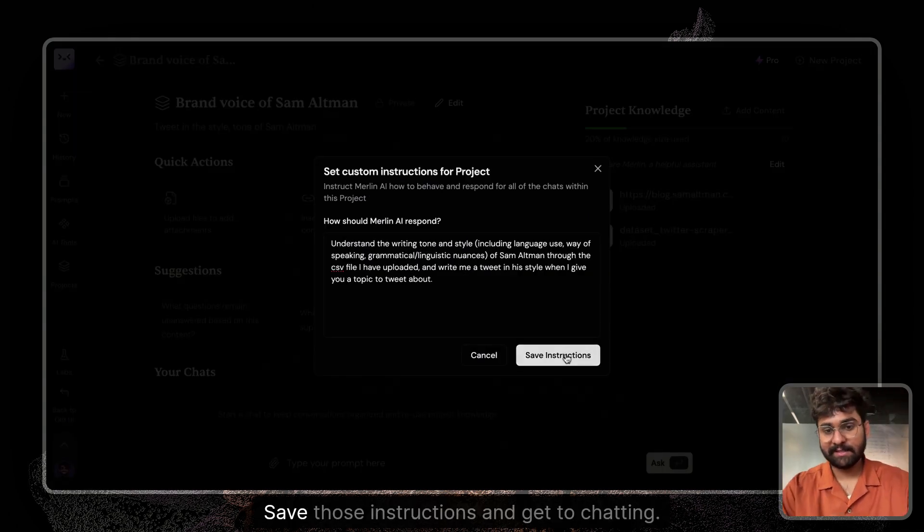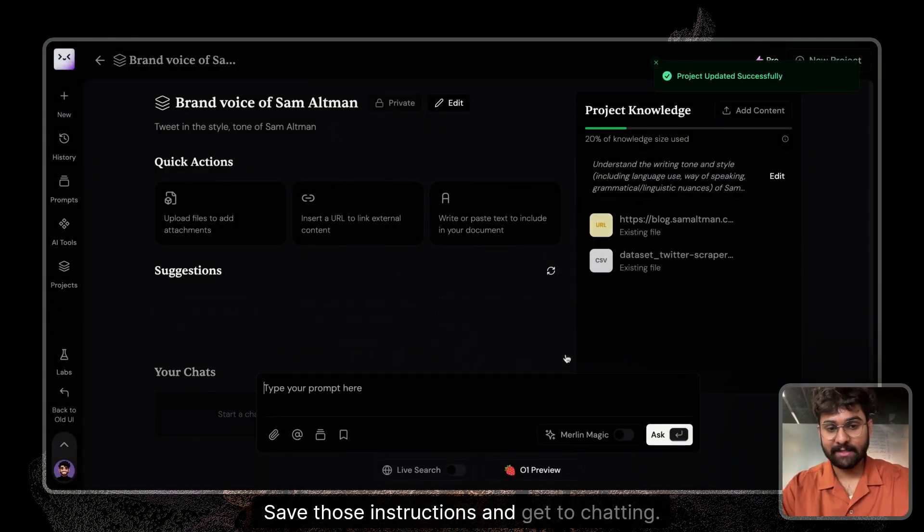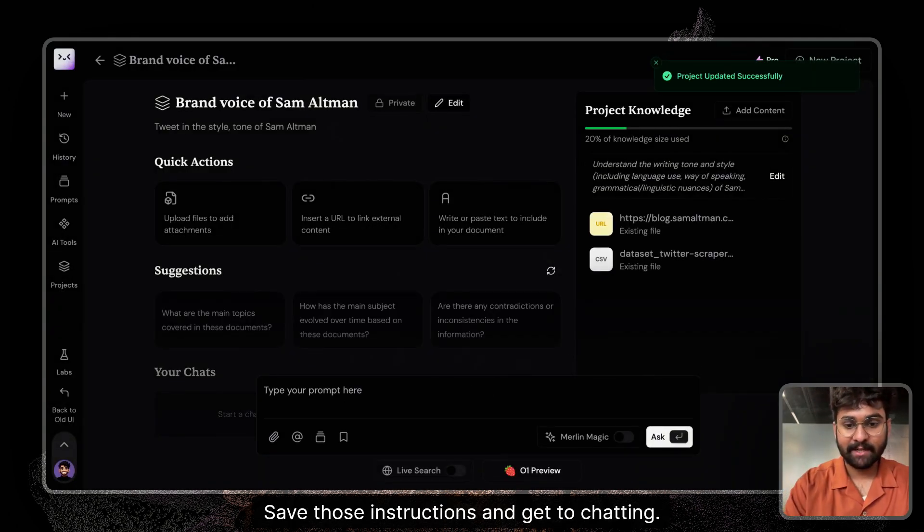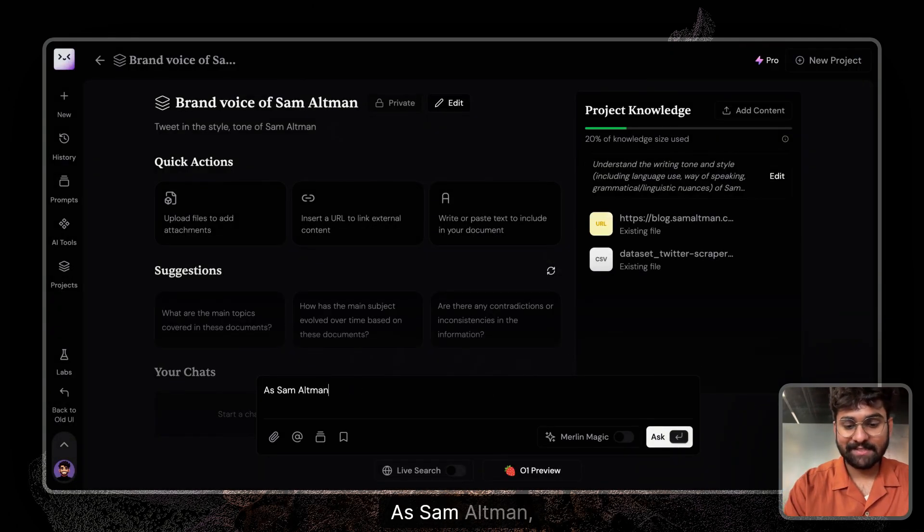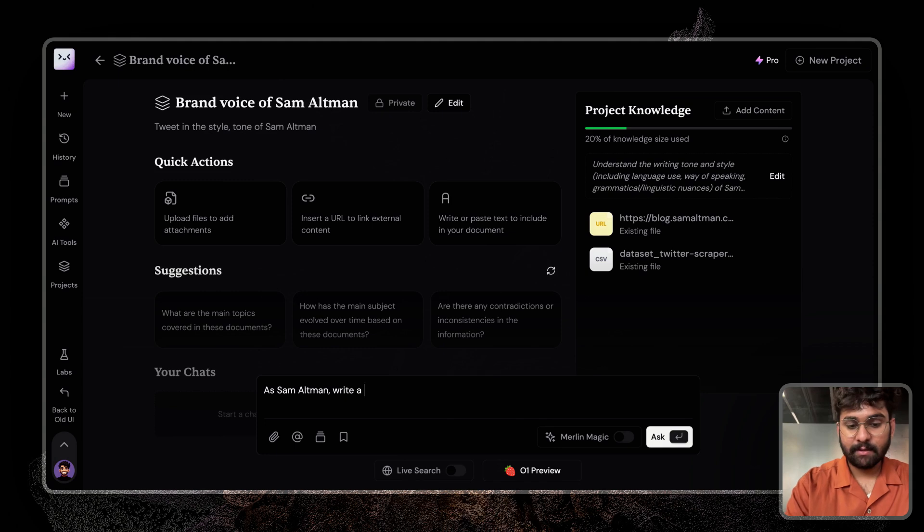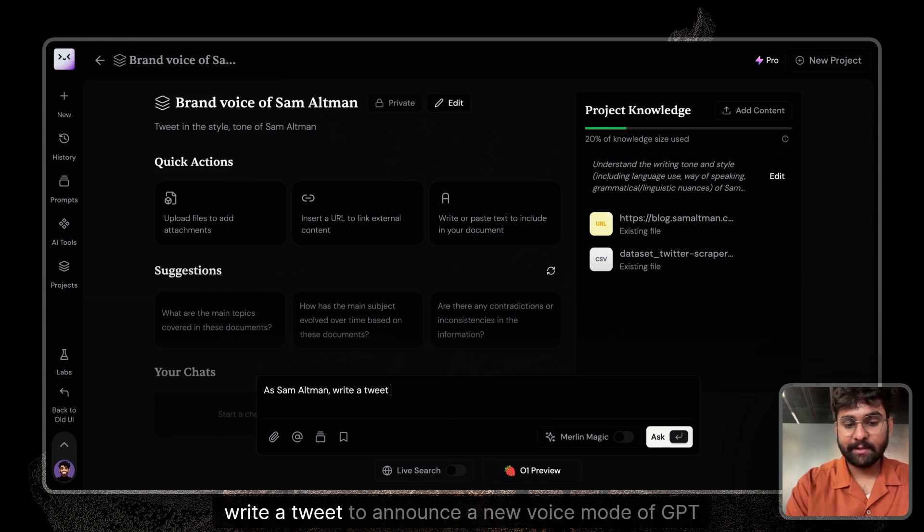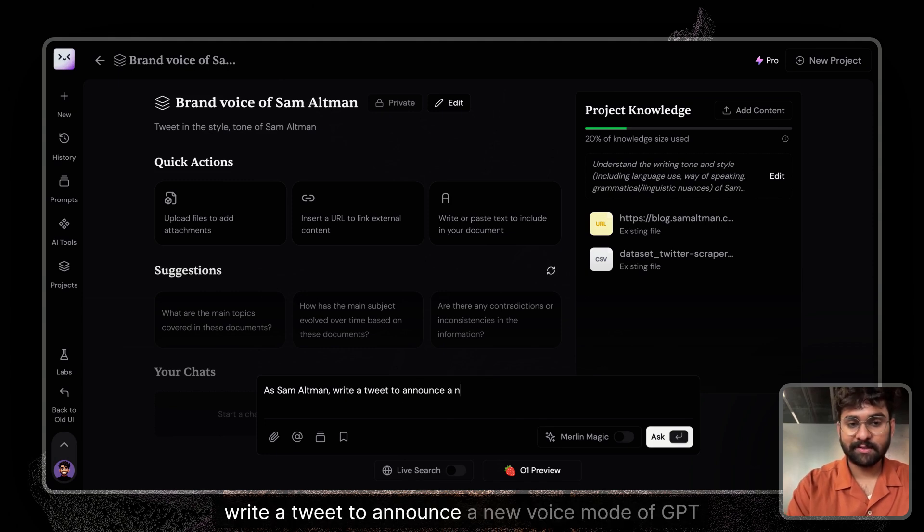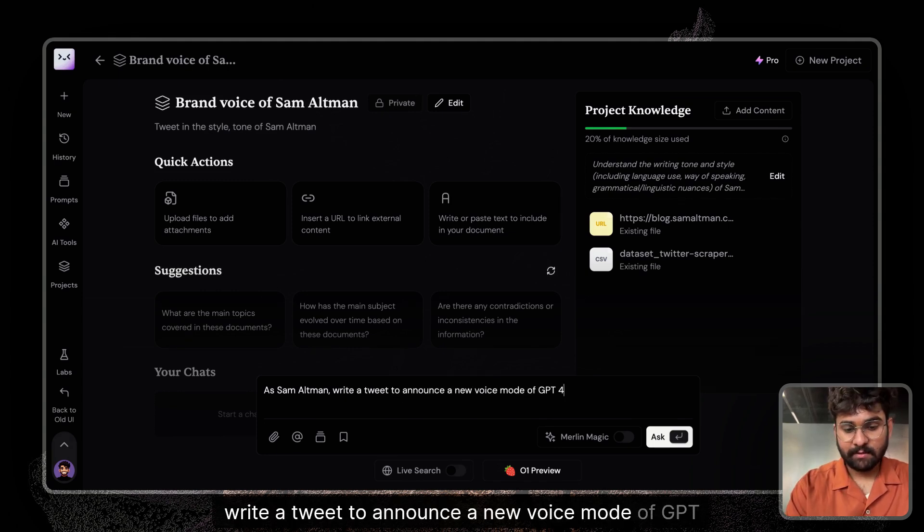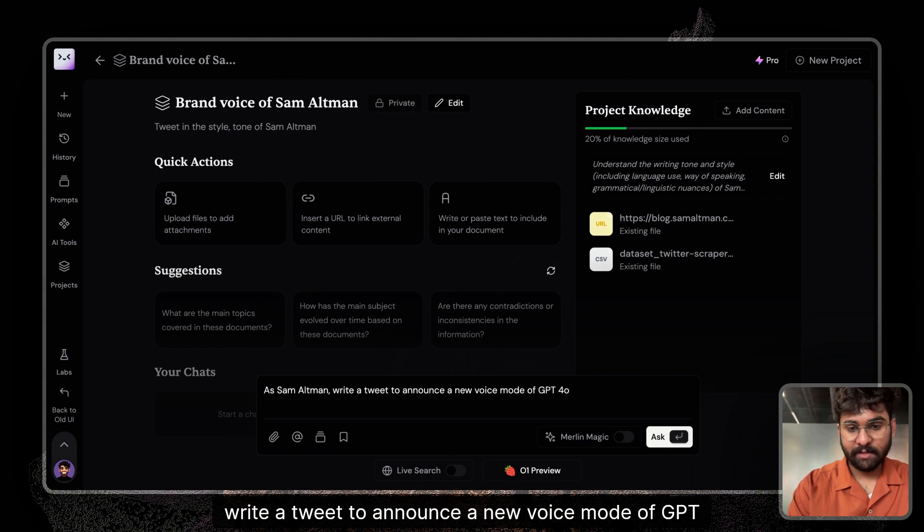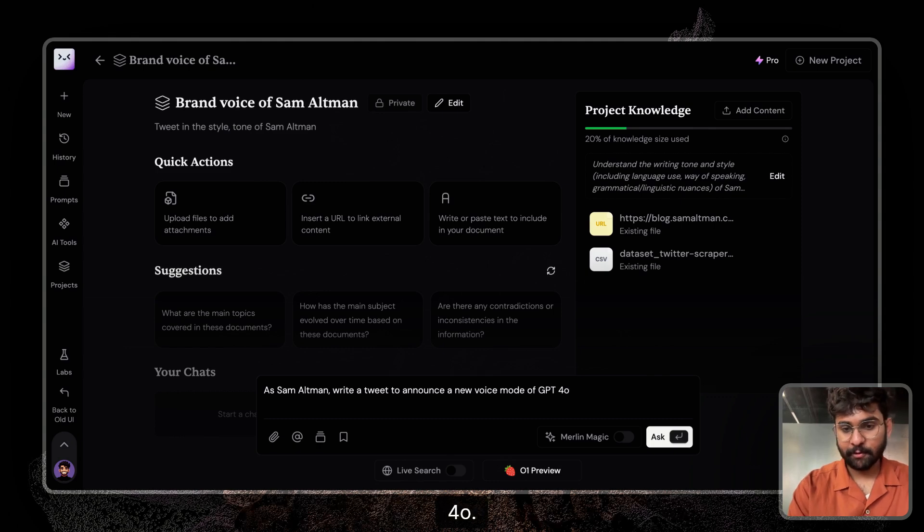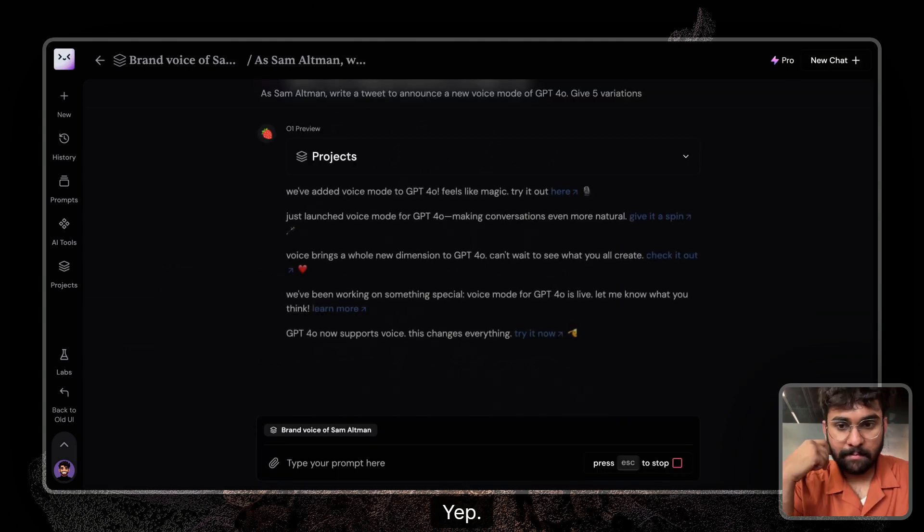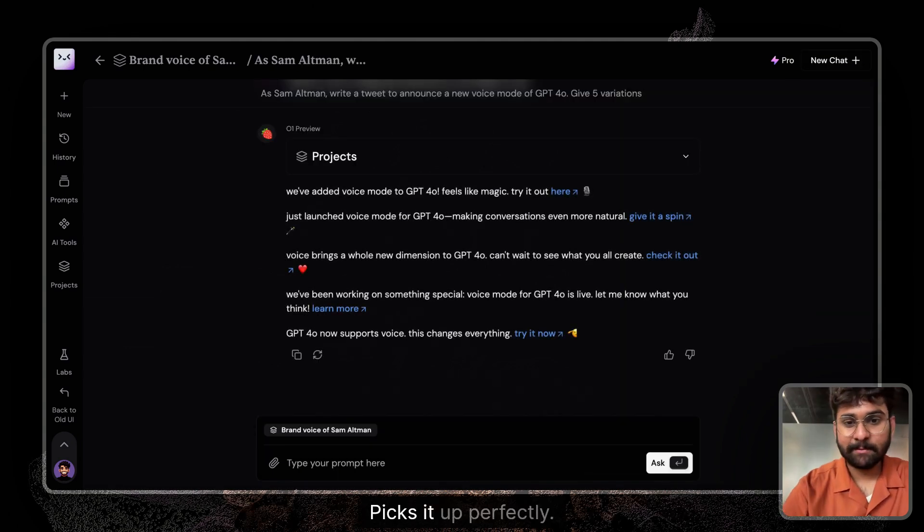Save those instructions and get to chatting. Have Sam Altman write a tweet to announce a new voice mode of GPT-4o. Yep, nailed it perfectly.